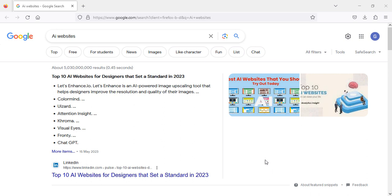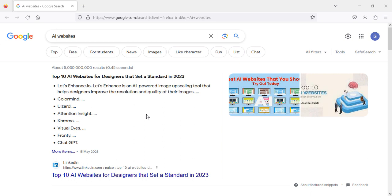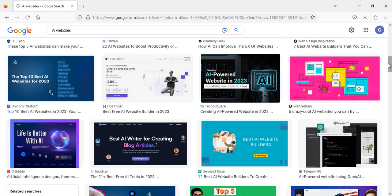If we go to the Google search bar and write 'AI websites,' there will be so many websites. But the thing is, they have hidden catches. It means once you sign up for a free account, later on you have to pay. So I'm going to skip all of this and bring you five websites where you can create AI websites for free.